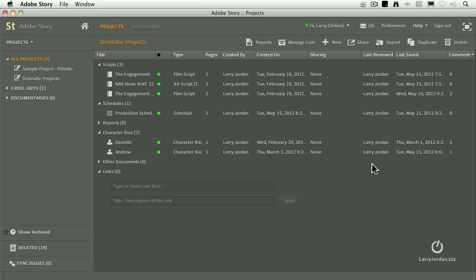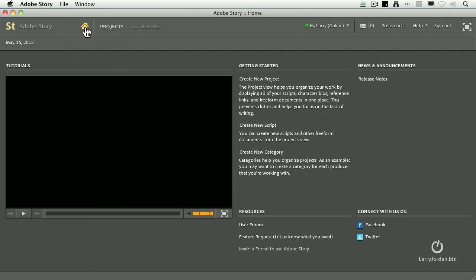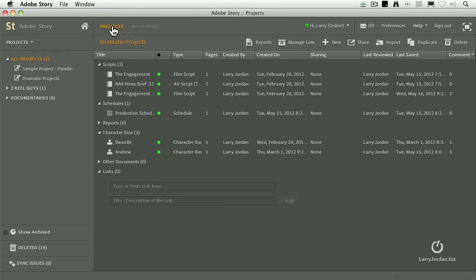This is Story. I've logged in. This is the hard disk-based version, but I'm accessing all this information on the web. This is the Story interface, and it has three main sections. The Home section takes you home where you can do video tutorials and get help and learn more about how to use the program.